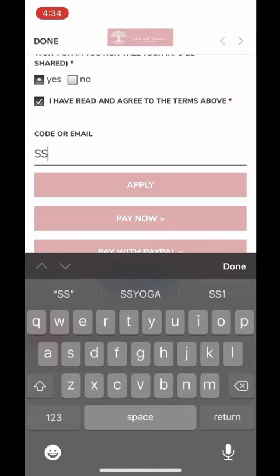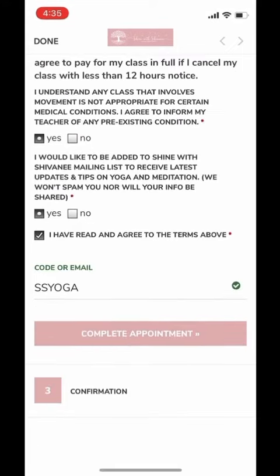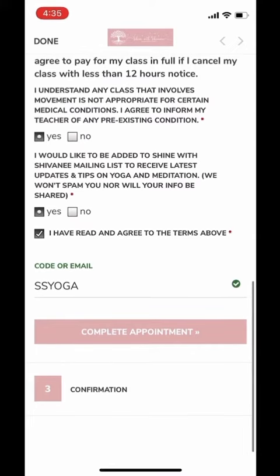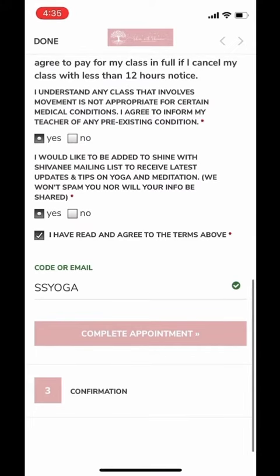Click on Redeem Coupon or Gift Certificate and write the coupon code provided to you, which is SSYoga. For the month of May, you can apply this coupon to book all the classes and pay at the end of the month.